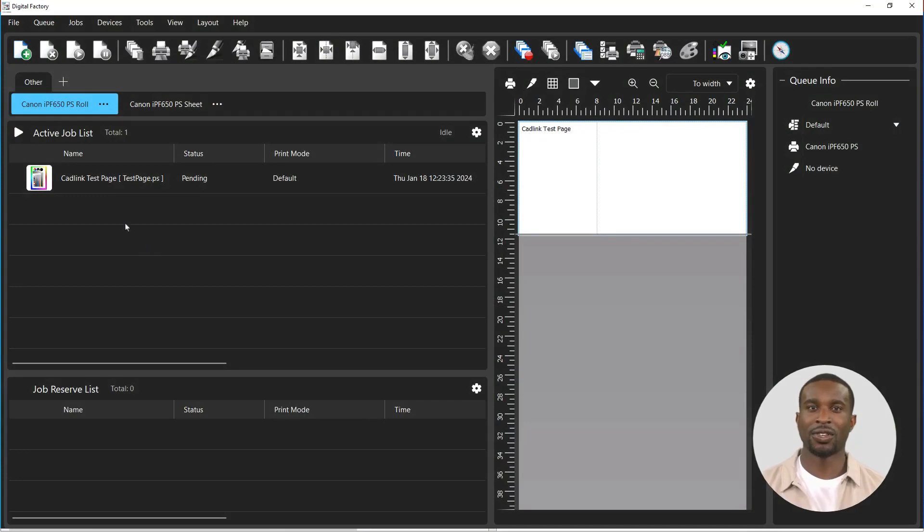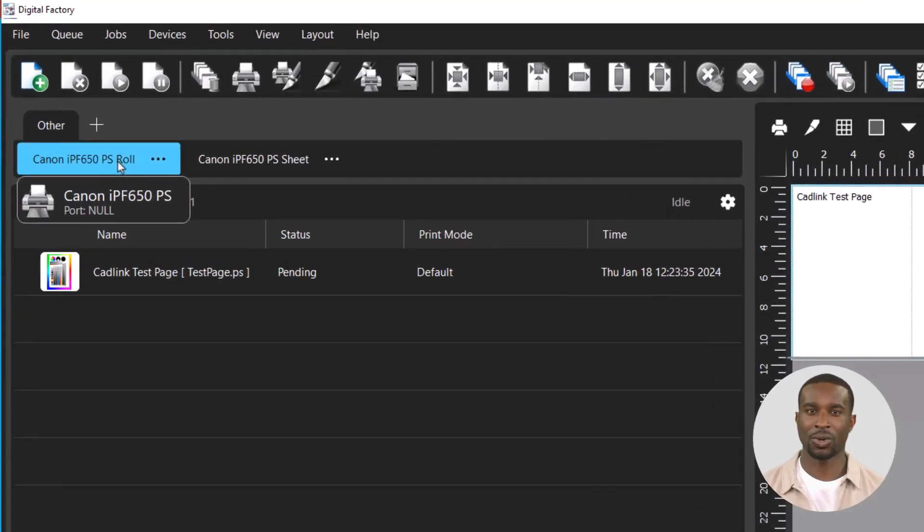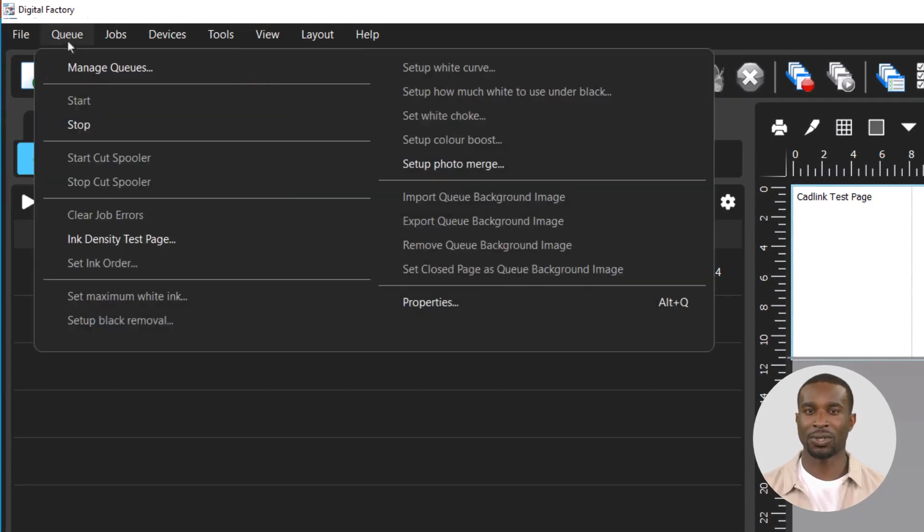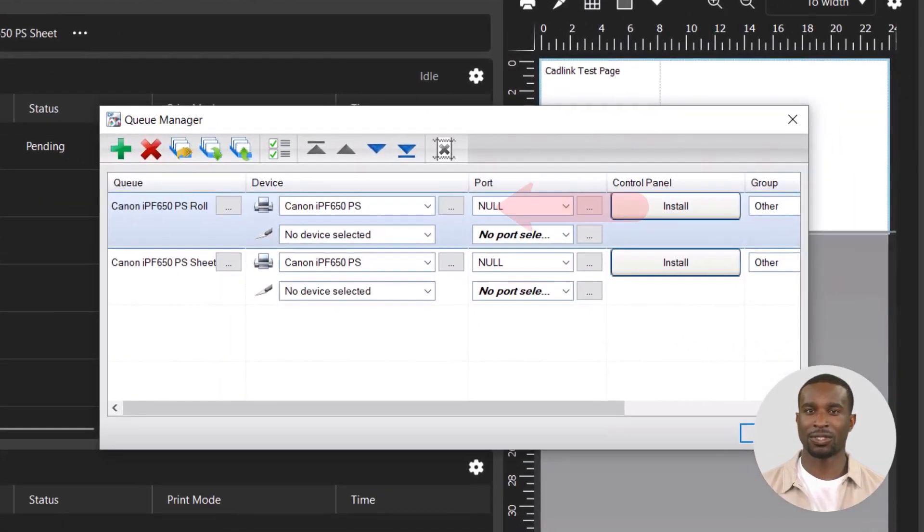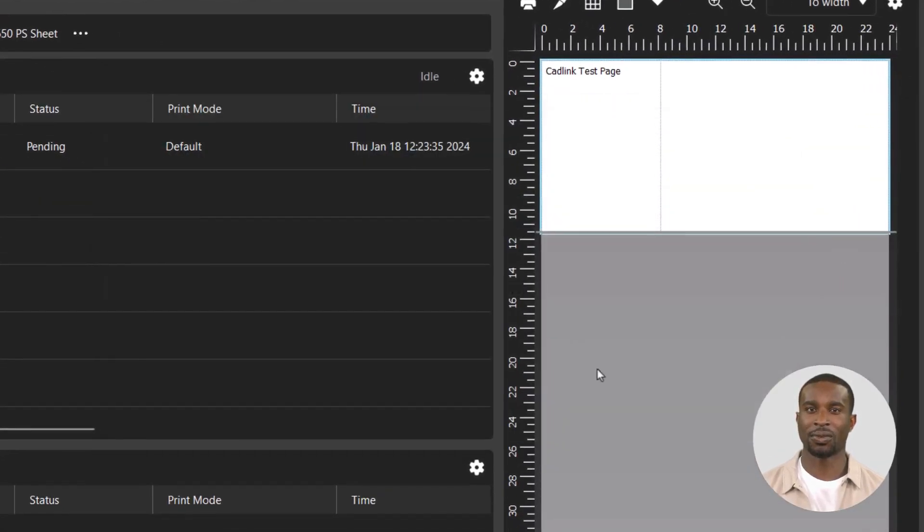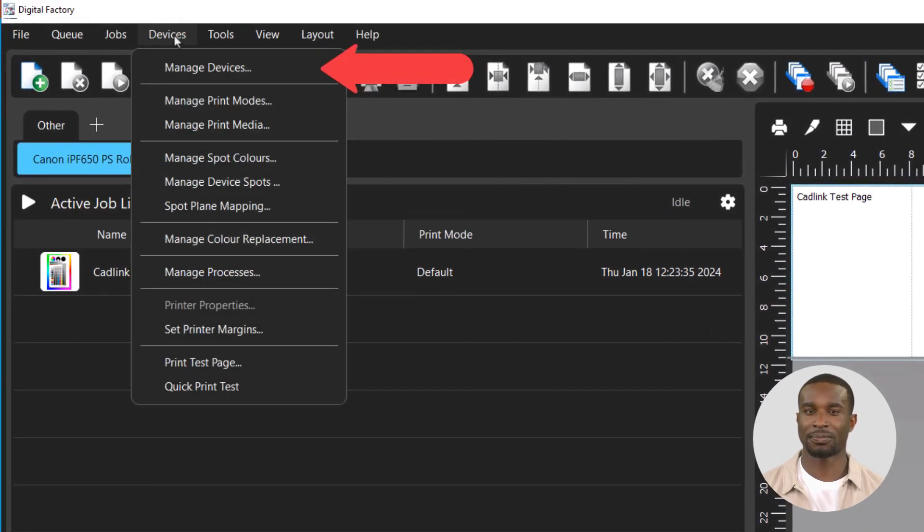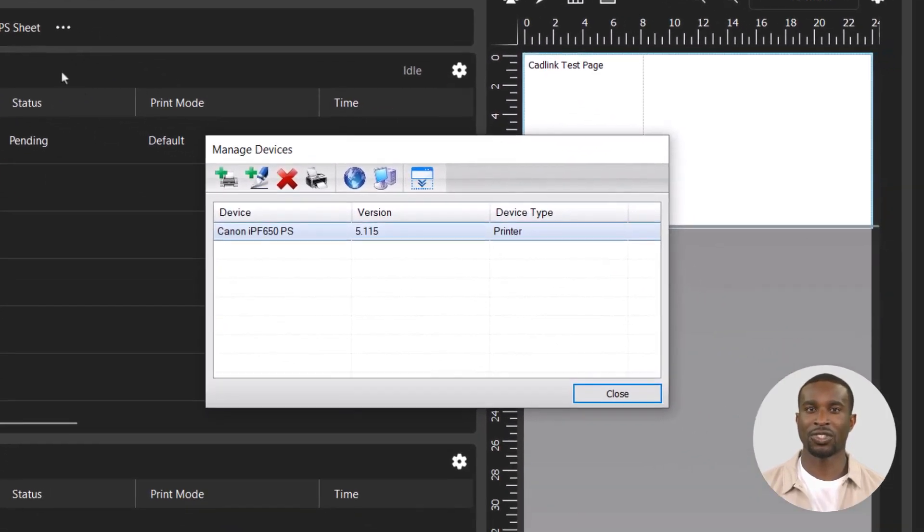Before we get started, make a note of the printer driver in use with the queue you want to export. Select it first, go to the Queue menu and select Manage Queues. Take note of the printer driver used in the queue. For the version of the driver, go to the Devices menu and select Manage Devices. In this dialog, you will see the version of the driver.